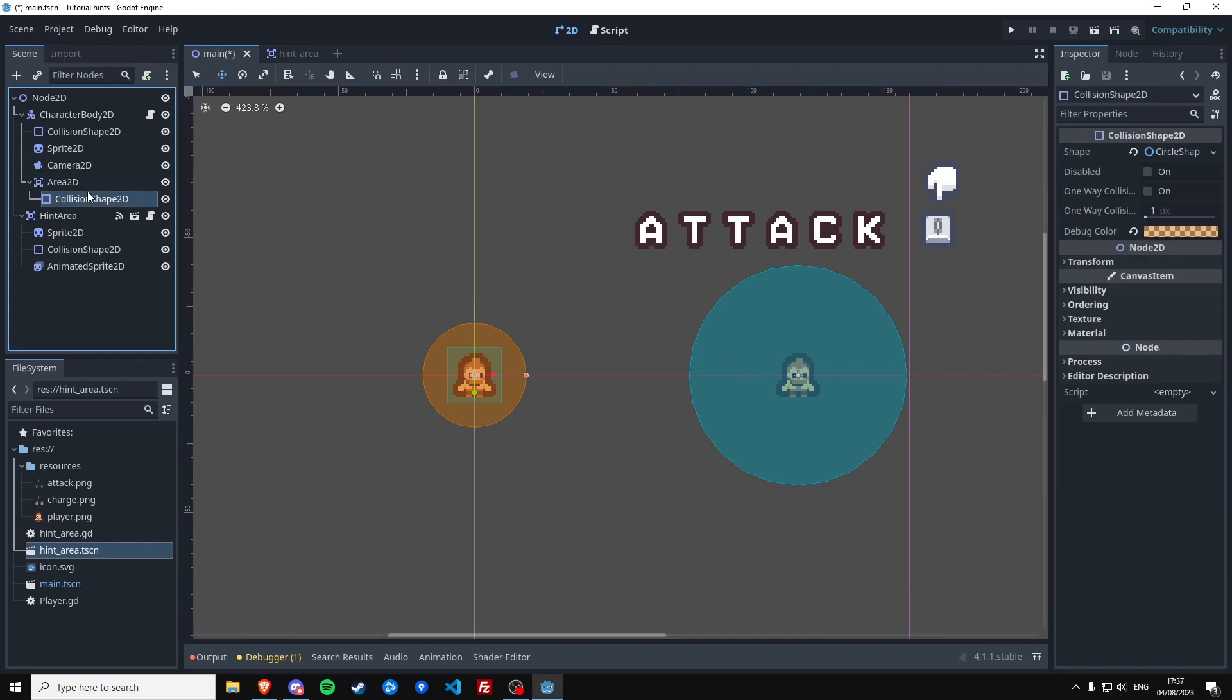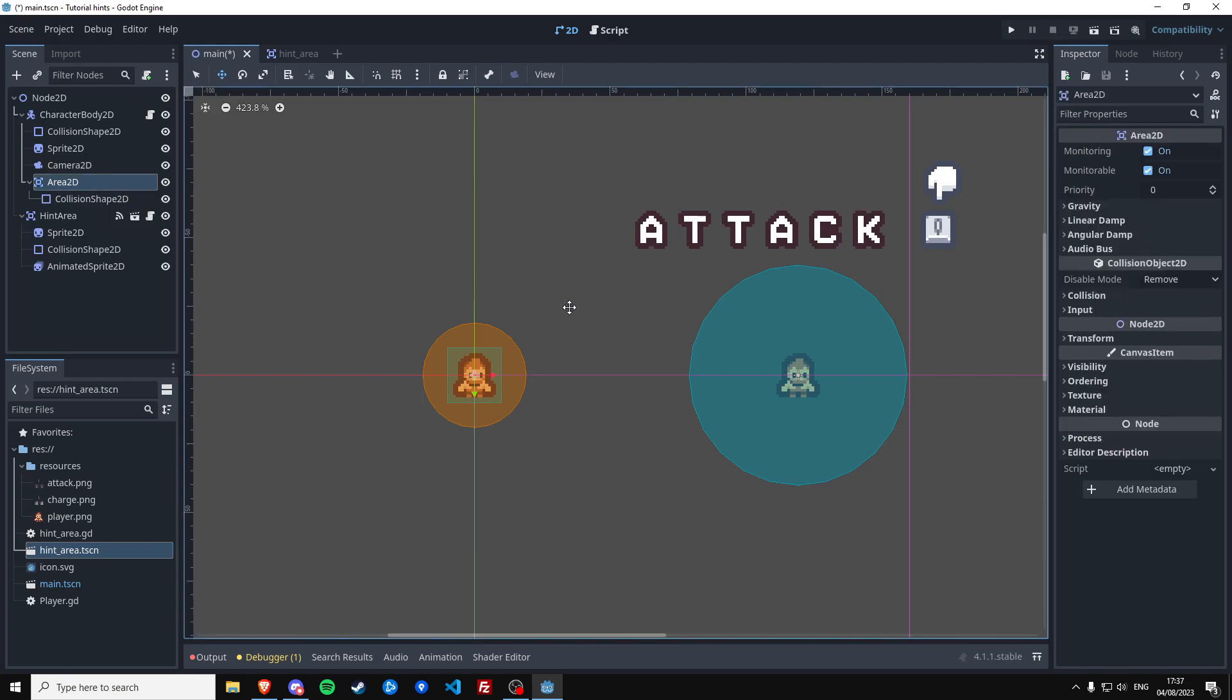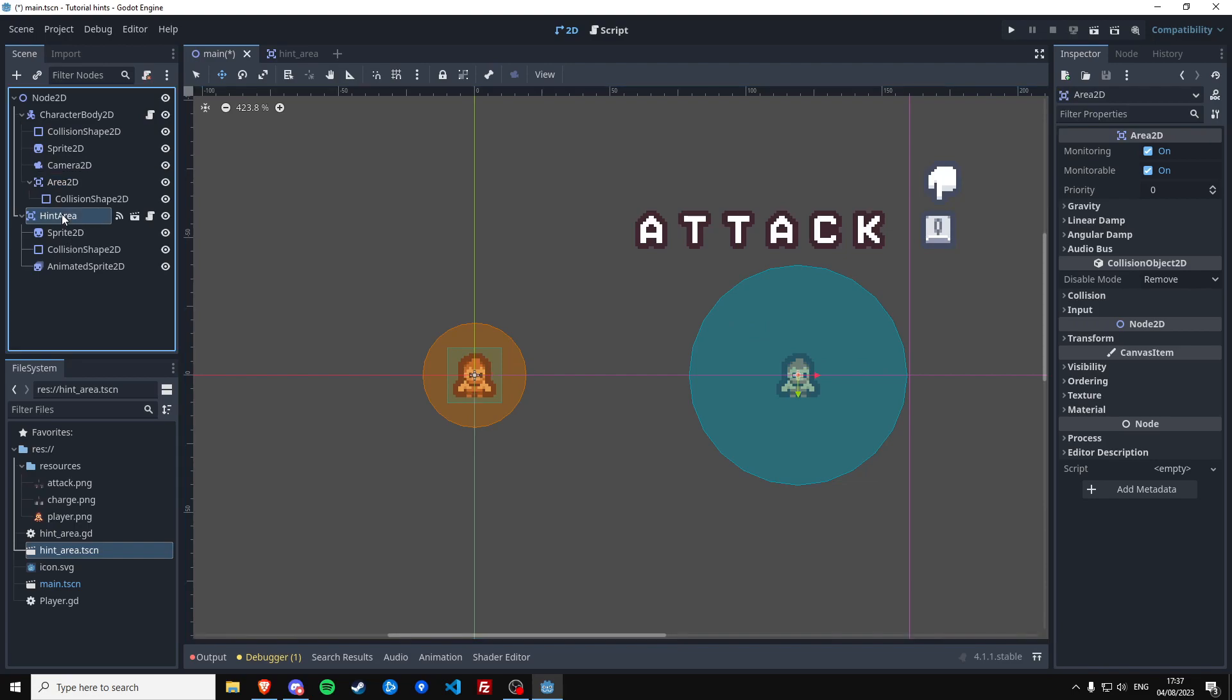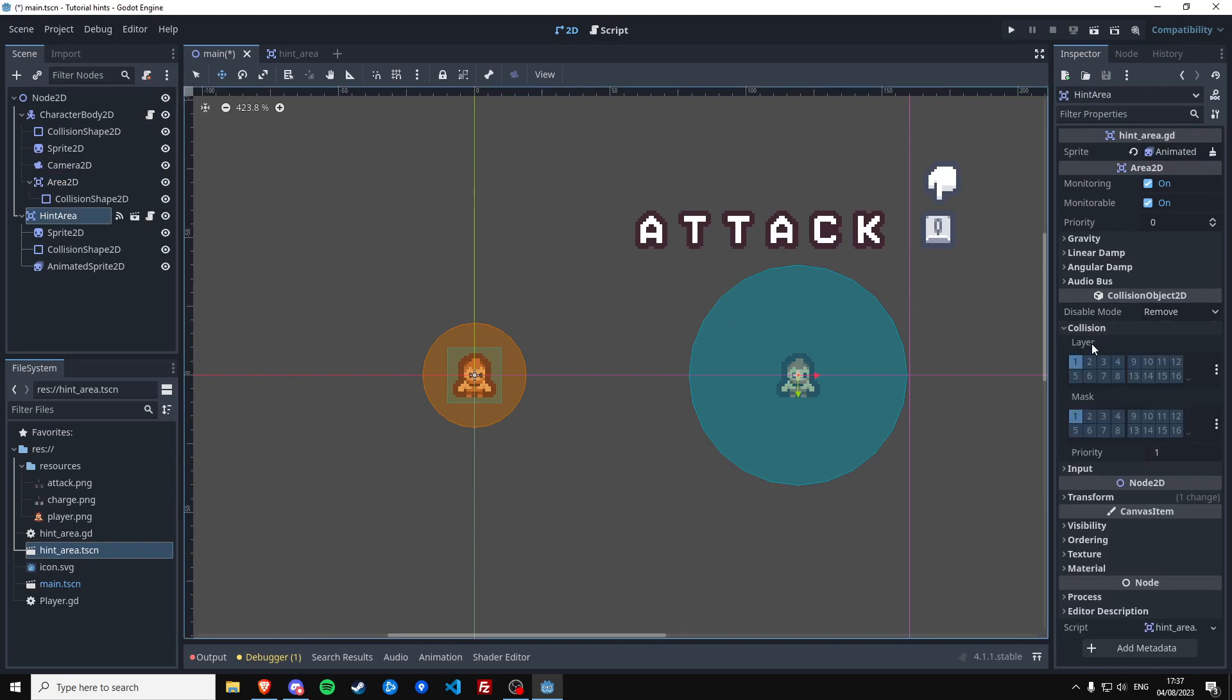This one needs to detect this one. And in order to do that we have the layers and masks, and we need to tell this area it needs to detect this one.